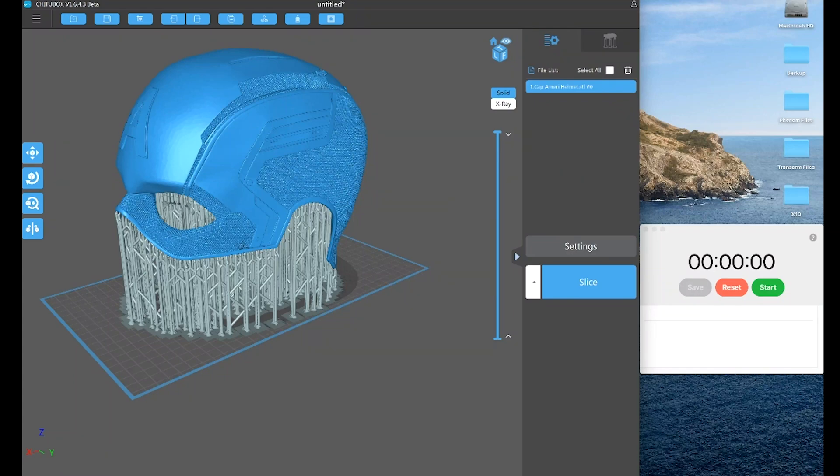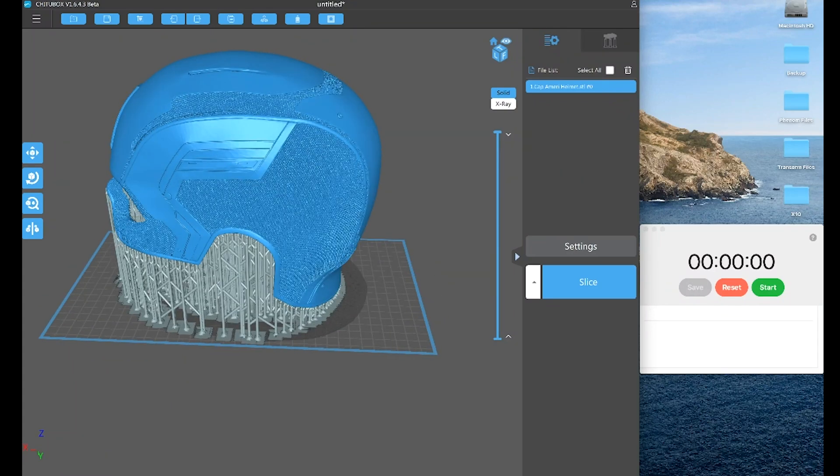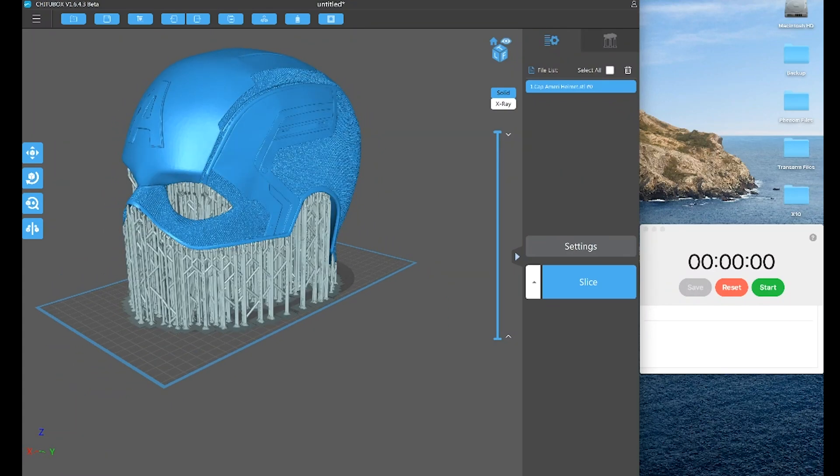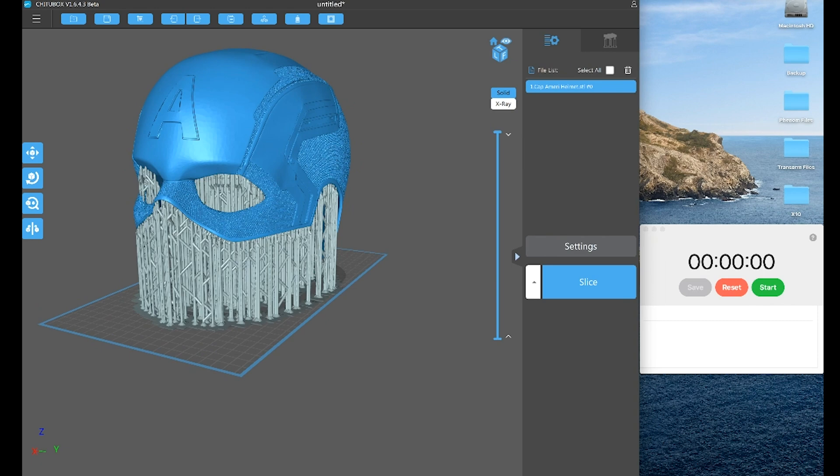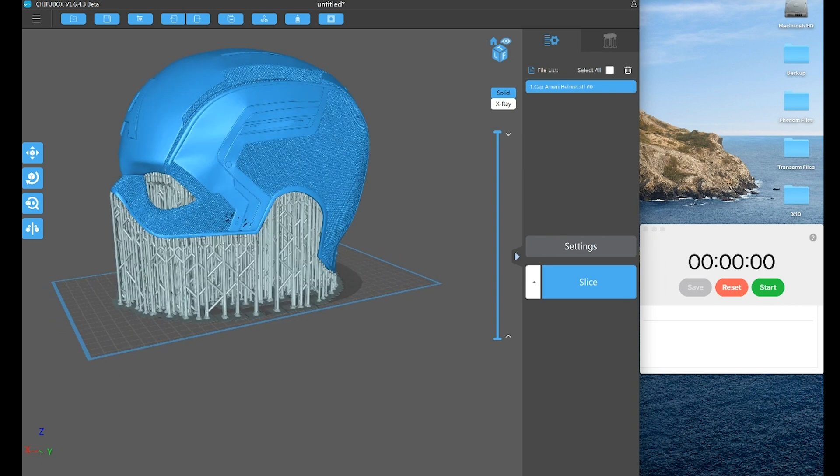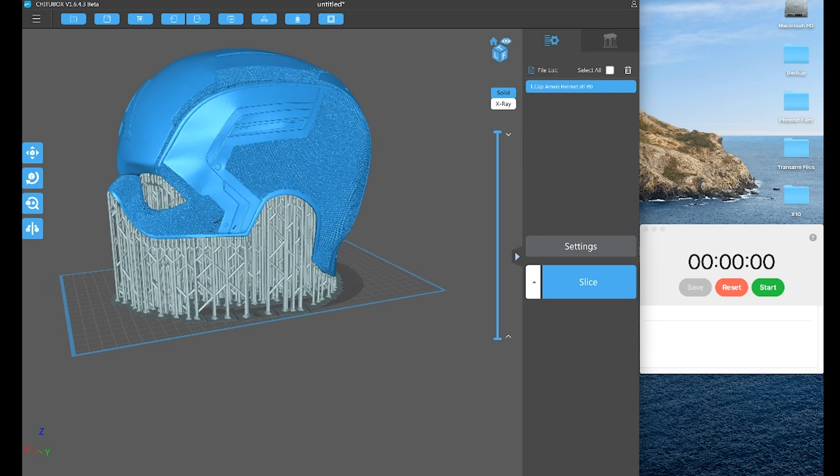Hey everybody, Uncle Jesse here. This is a really quick ChituBox tip on how you can drastically improve the slicing time within this slicer when working with your file.